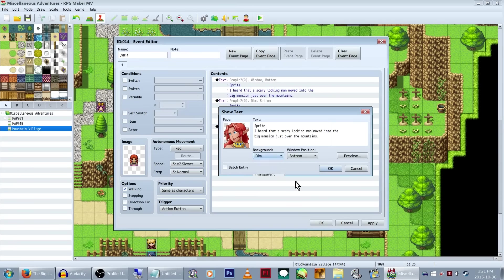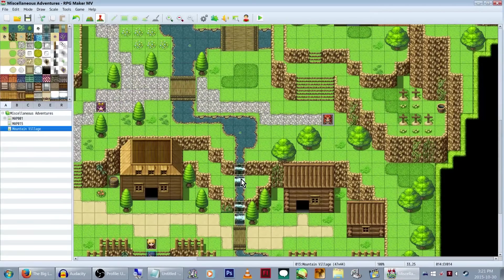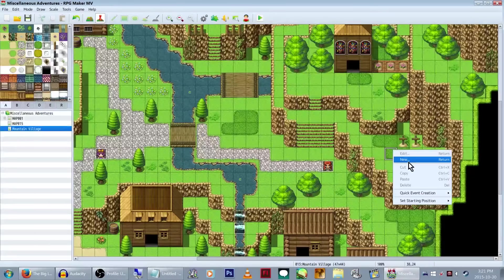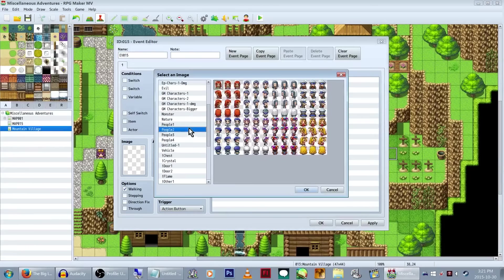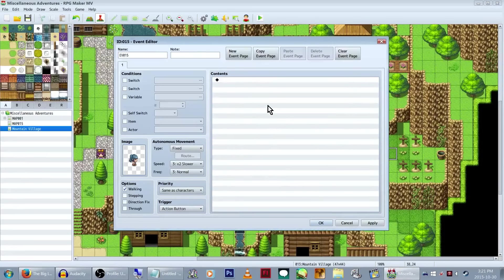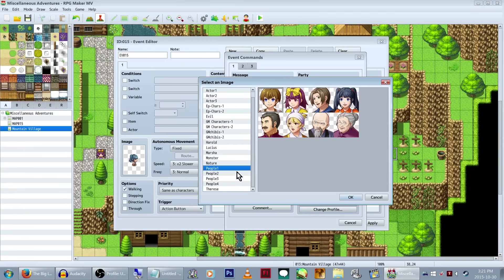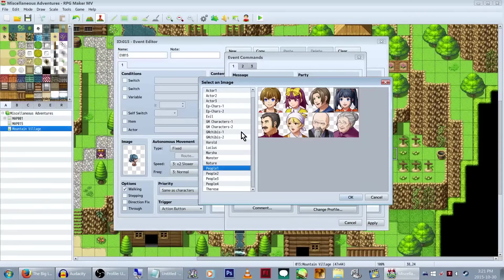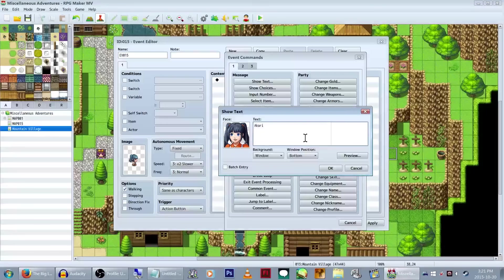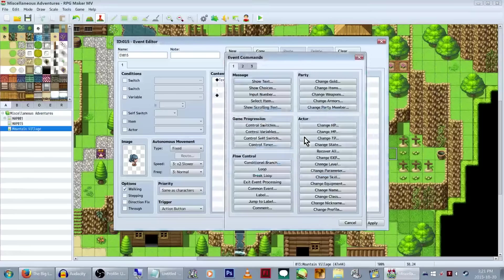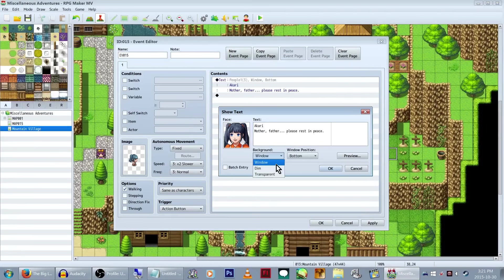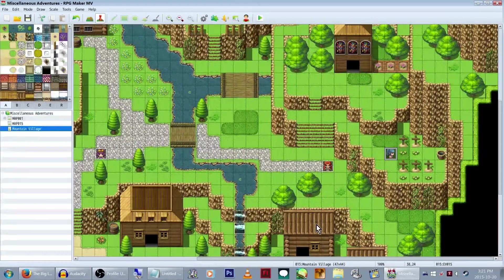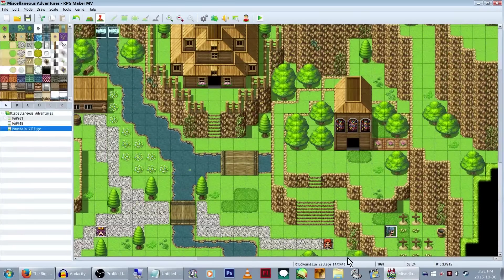Dim. Yeah, see, the events flicker when you go out of the event menu. Okay, I can make this dark really fast. Where's a kid? Like a kid. I also don't think I made that NPC walking. That's fine. Not all of them need to be walking. I mean, where are they even going? You look too happy for this. Akari, Mother, Father. Please rest in peace. I really gotta remember to set this to dim.